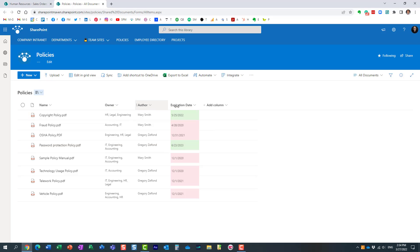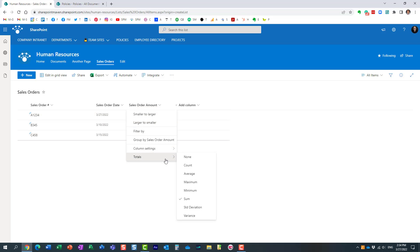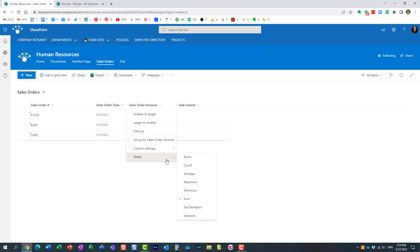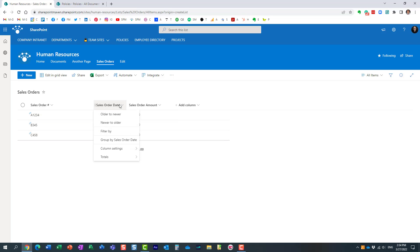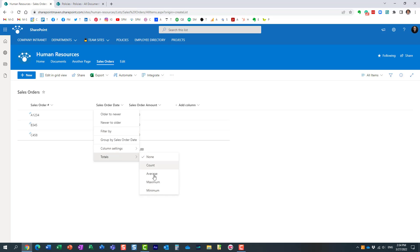Another thing—the choice of available math functions will depend on the type of column. So here, this column happens to be a currency or a number and I pretty much get this whole list. If I were to choose a different column, this happens to be a date column, and you see it's a much smaller list. Obviously some functions are just not going to be available with dates—I cannot really sum them up, so it doesn't make sense to include that function here.